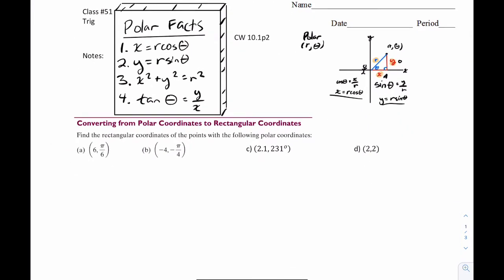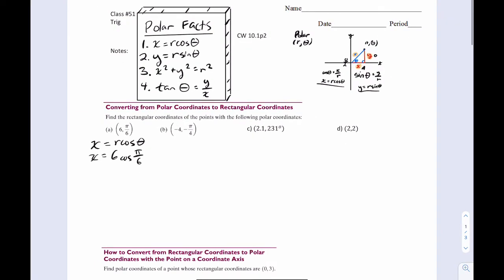It says find the rectangular coordinates of the following polar coordinates. The easiest way is to use our polar facts, specifically facts number one and two. x equals r cosine theta — let's plug it in. x equals six cosine pi over six, which is six times root three over two.